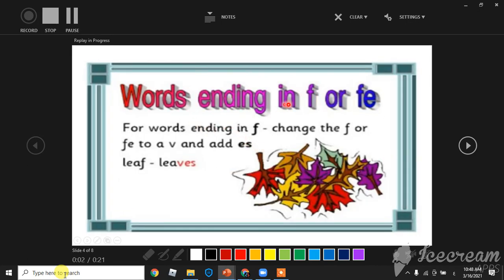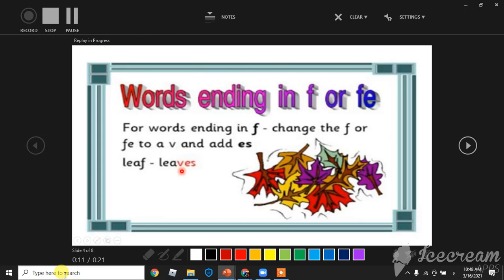Words ending in F or FE: For words ending in F, change the F or FE to V and add ES. For example, leaf becomes leaves.